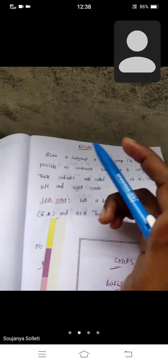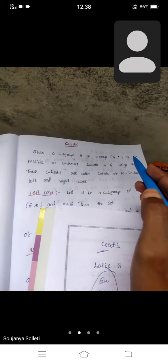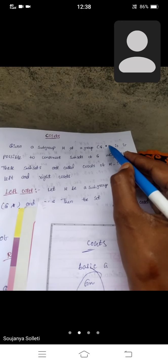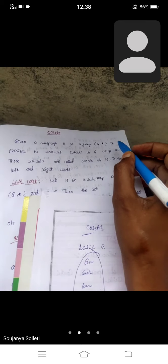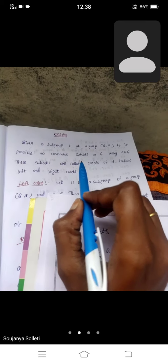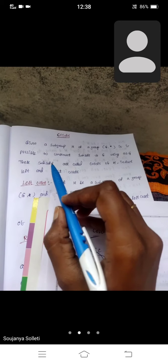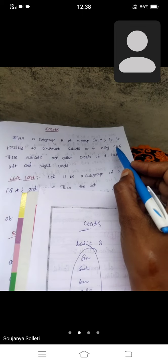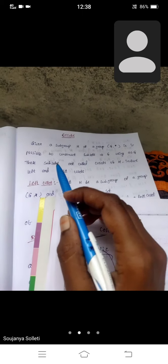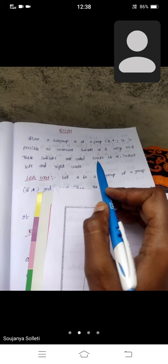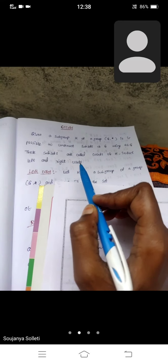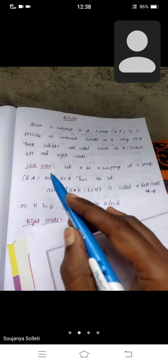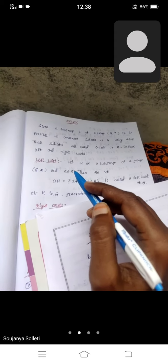So, cosets concept. Given a subgroup H of a group (G, *), denoted with a binary operation (G, *), it is possible to construct subsets of G using an element a belonging to G. These subsets are called cosets of H — in fact, left and right cosets. First we discuss about the left cosets.